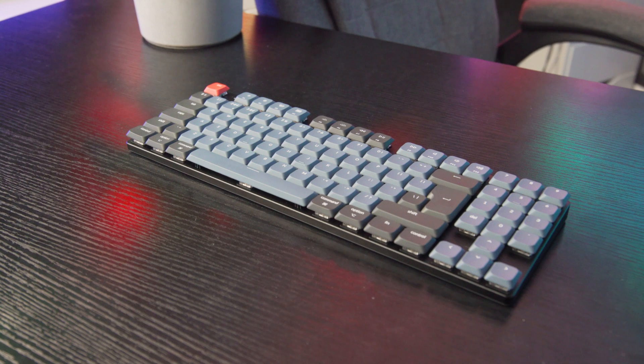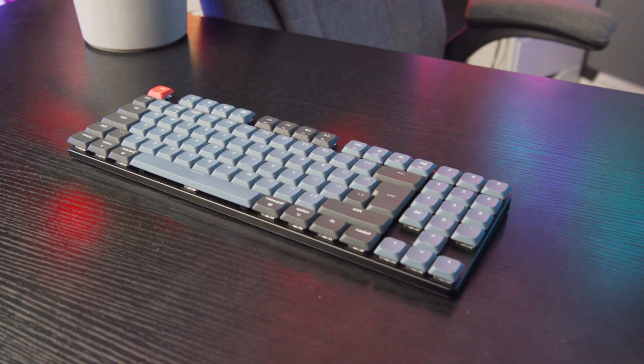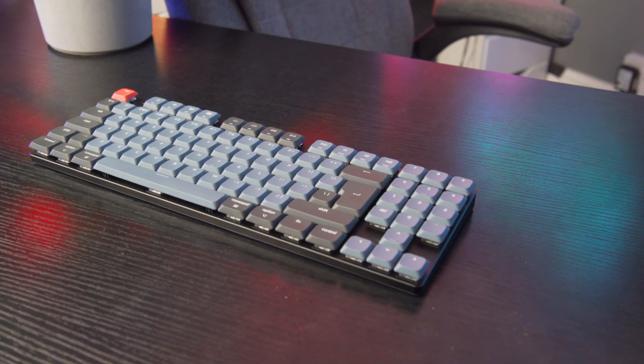The switches are hot swappable, though, if you are someone who favors a specific type of switch. Though, at this point, I'm not really sure spending £100 on the base keyboard, if you're going to be swapping out the switches, is really the best way to go.